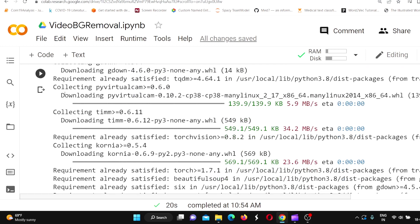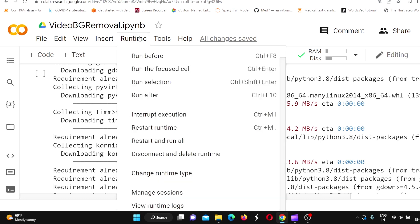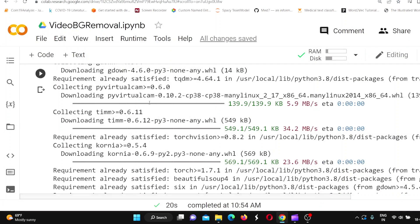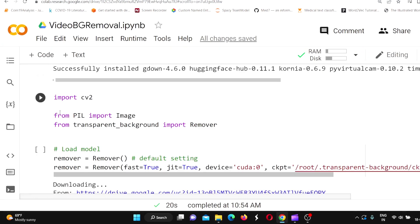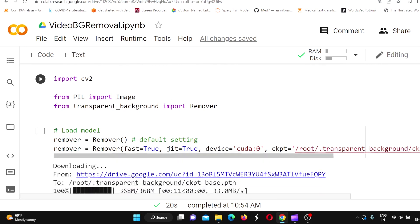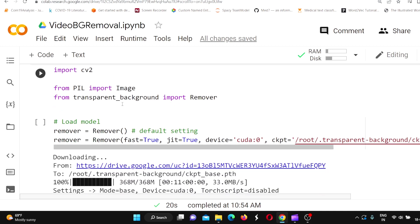Once you install this package, one important thing to note is that it makes use of GPU. So your runtime should be a GPU runtime in Google Colab. You also need to import the necessary libraries: CV2, Image from PIL, and from transparent background, you import Remover.